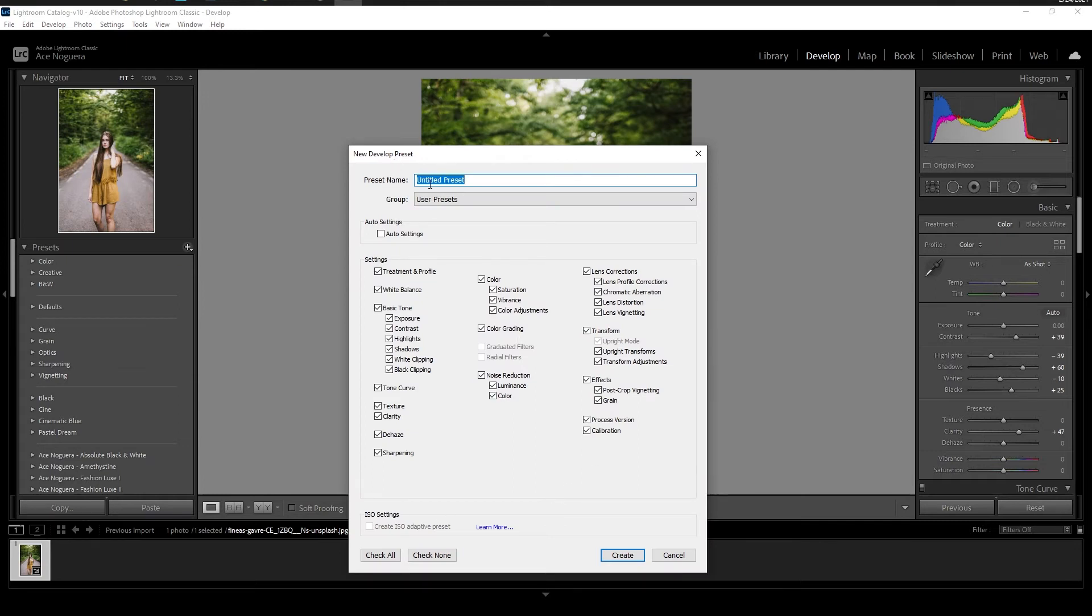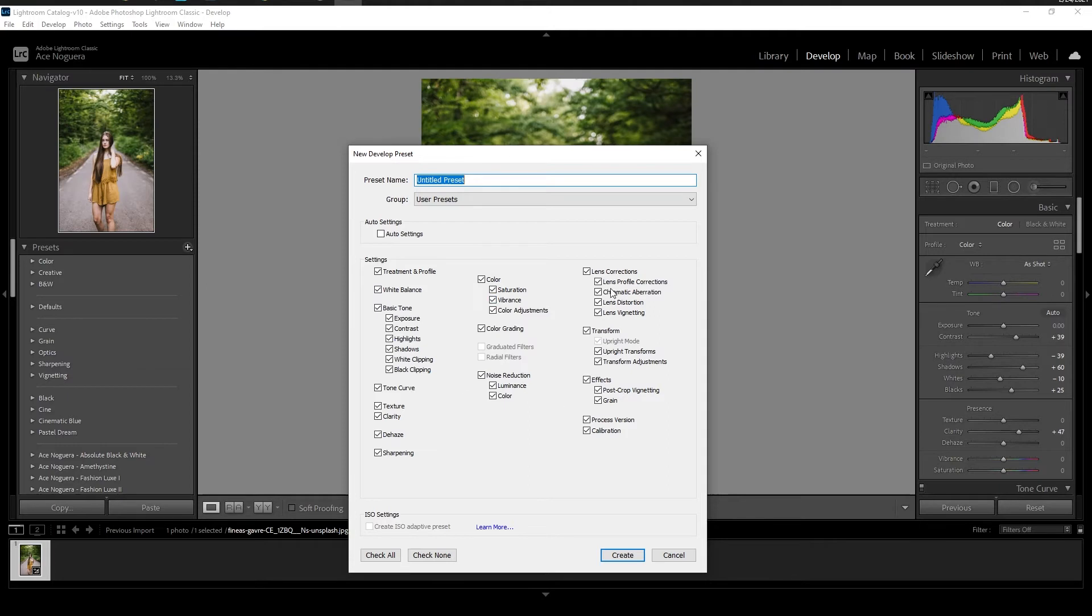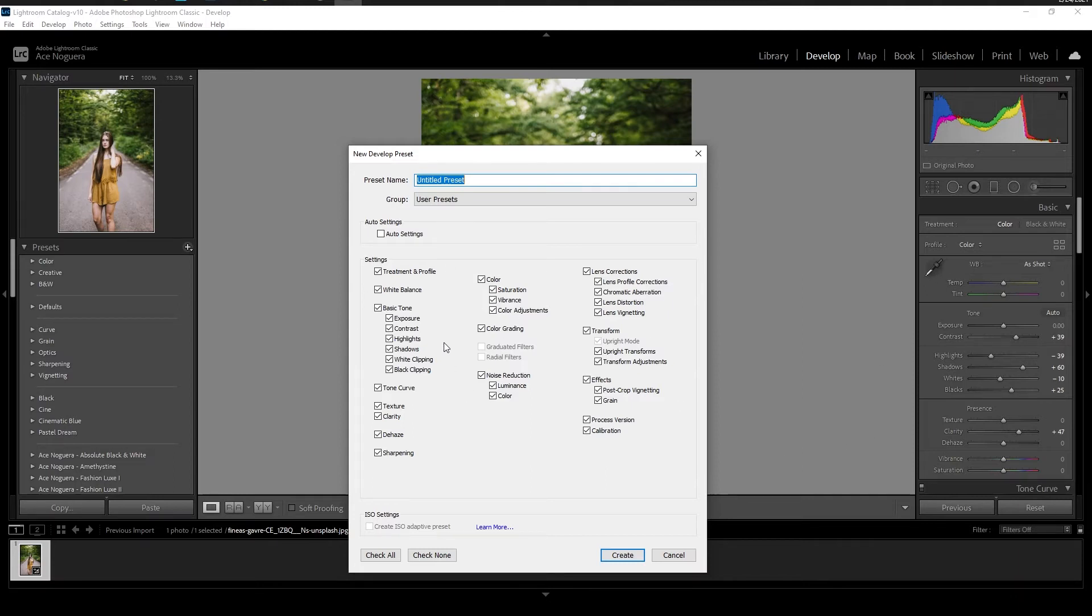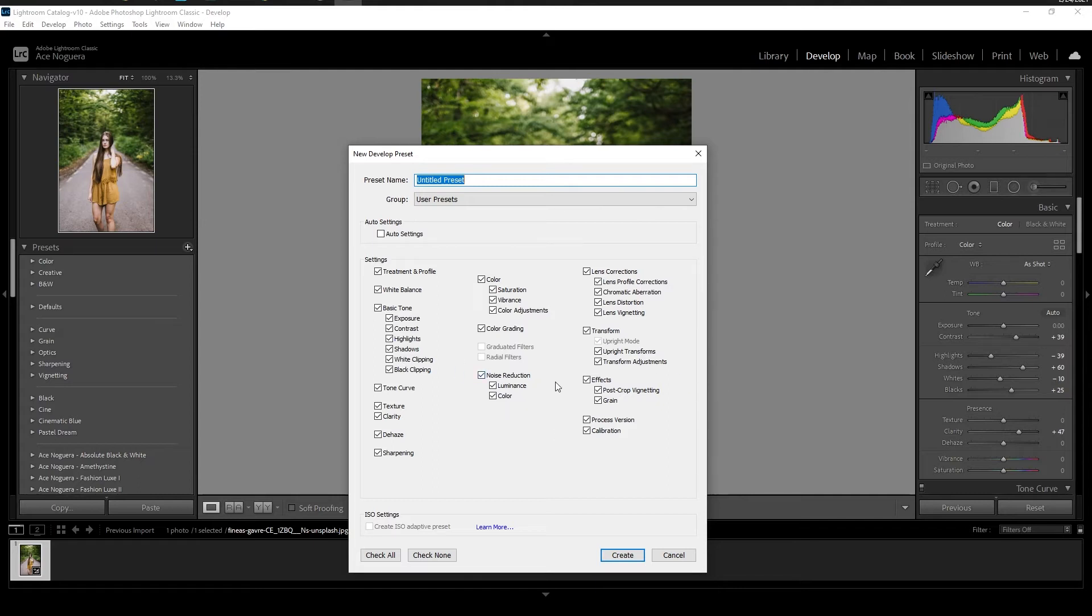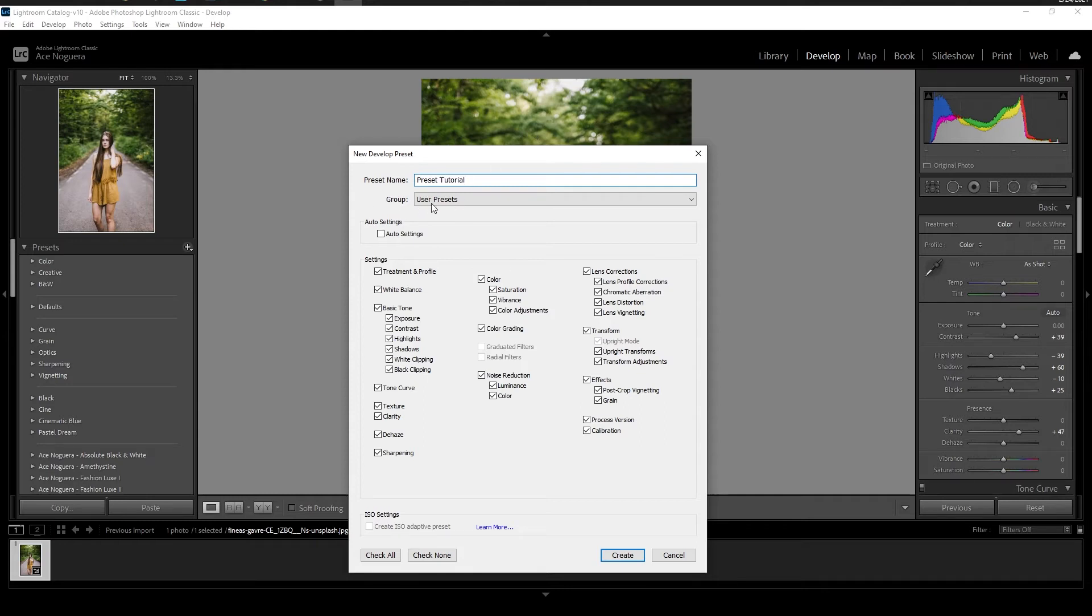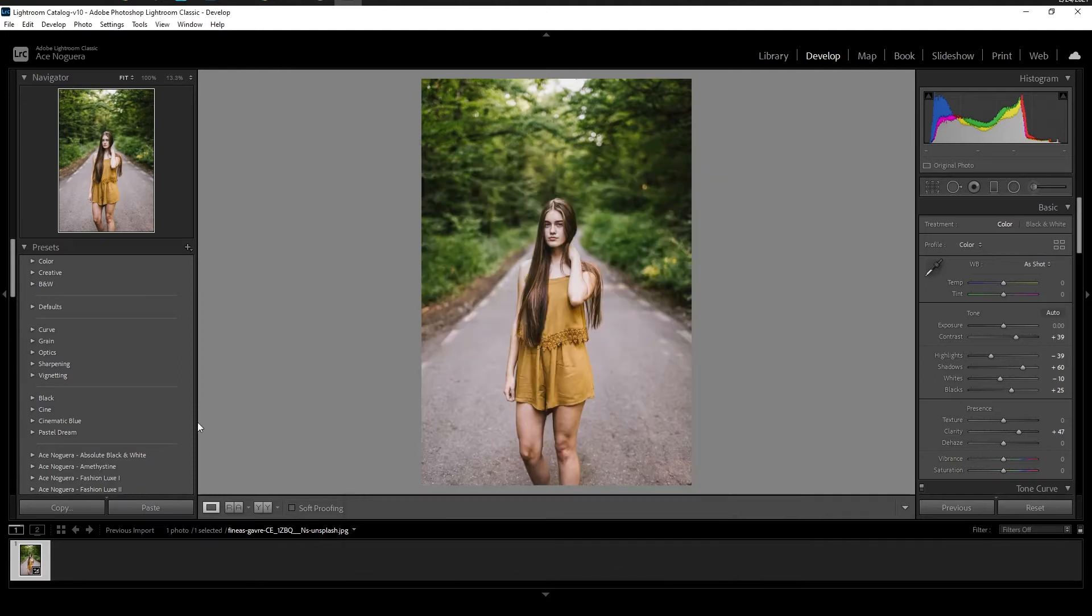And you can go ahead and name your preset, you can put in a specific group, and you can actually select exactly the type of adjustments that you made. So this is helpful if you made a certain adjustment on your preset that you'd no longer want to save in here. This can be something as simple as your transform, or if you added maybe some grain, or anything like that, that maybe you made just to that particular image, but you don't want to save it as a preset to add to a bunch of other images. That's more or less what this is for. So just for the sake of this example, I am going to name this preset tutorial. And I'm going to save it to the group user presets.